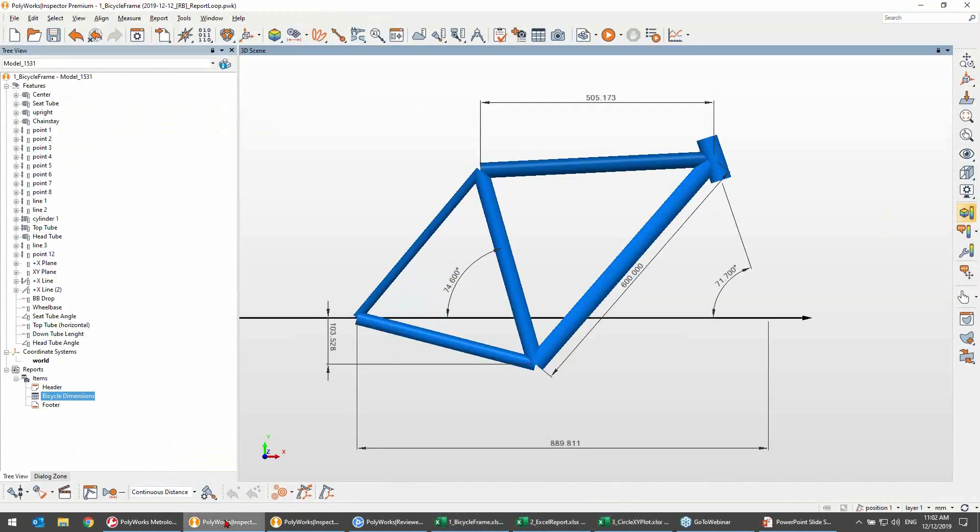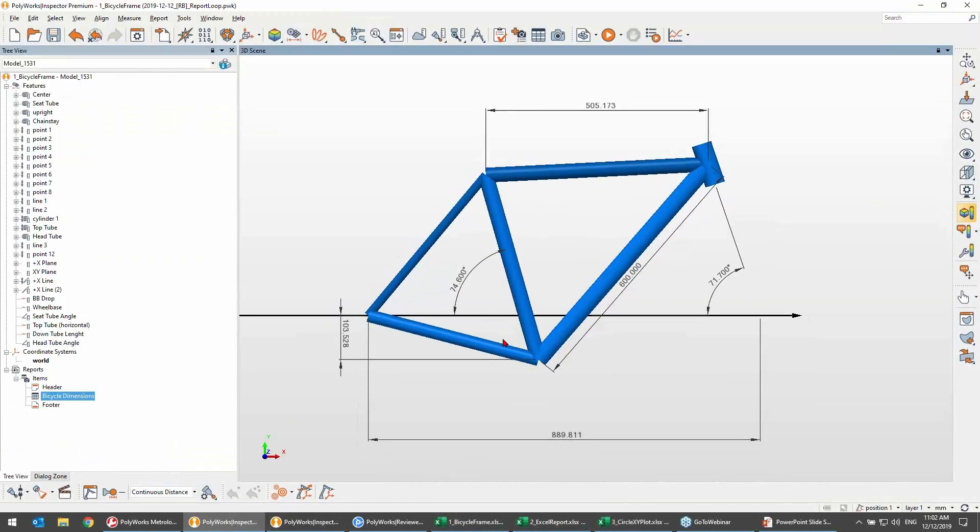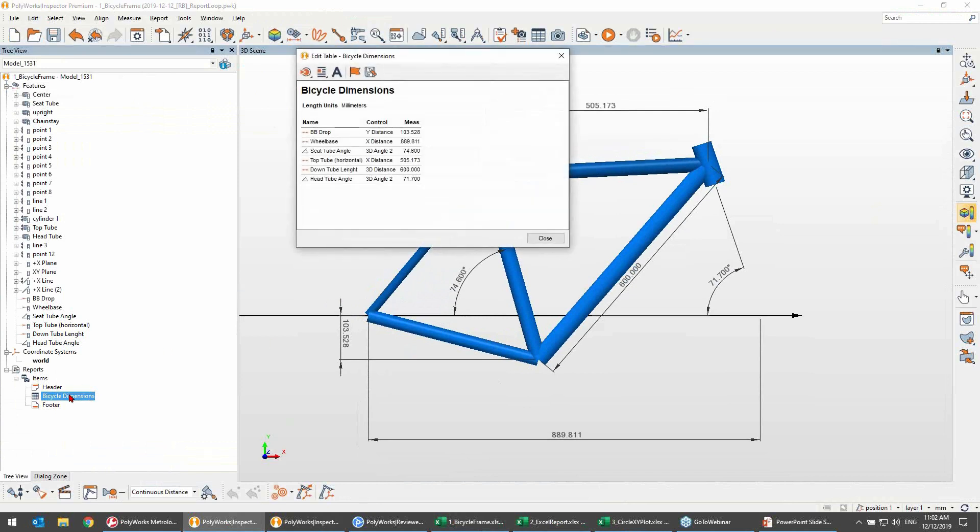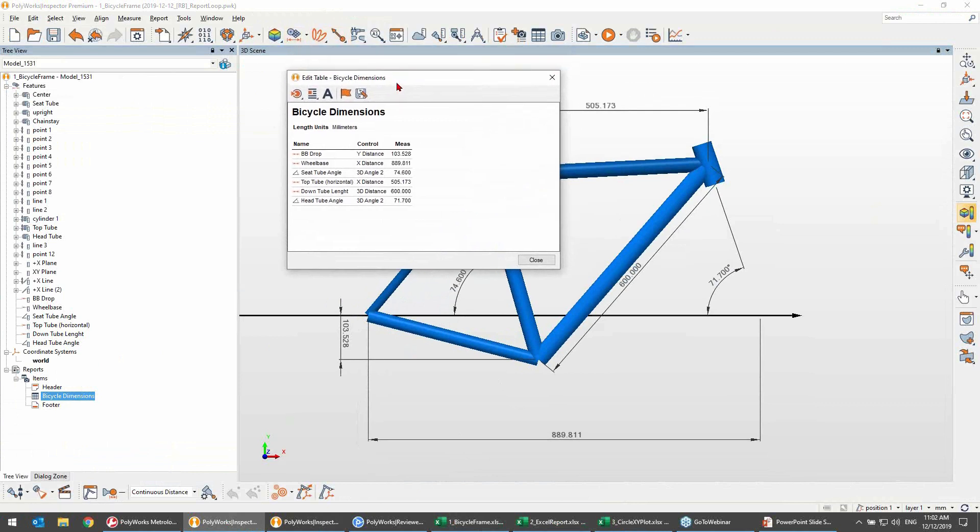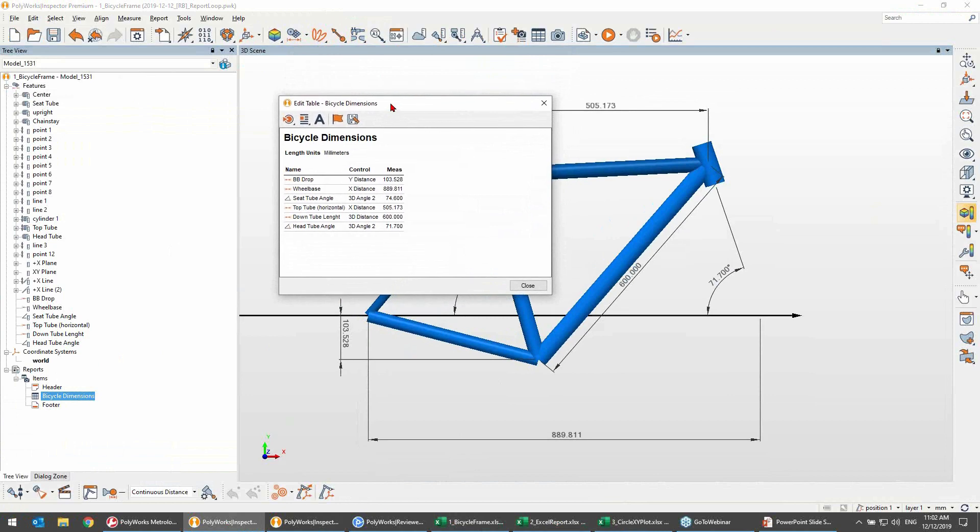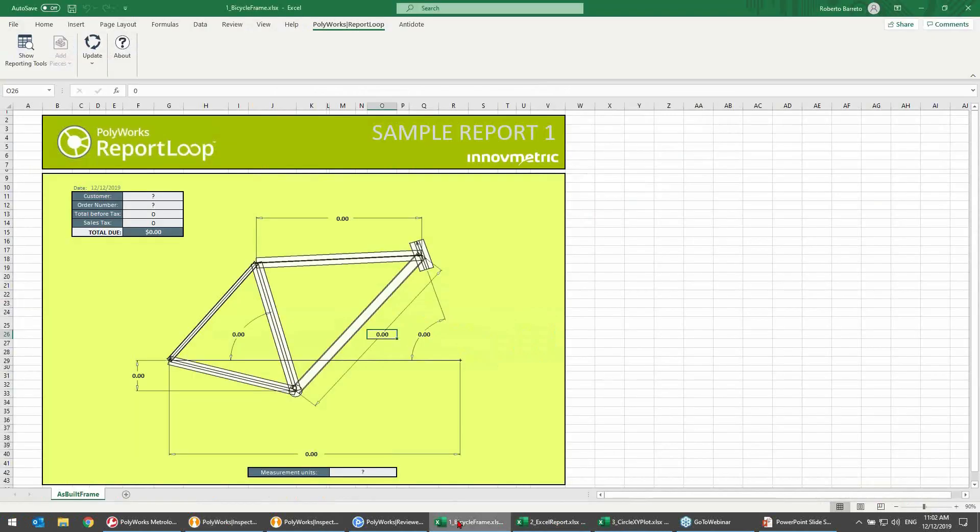In our first example, we need to insert the results of this probing inspection project currently open in Polyworks Inspector into our first custom spreadsheet. The project contains the key dimensions of a custom built bicycle frame that need to be communicated to the final customer. To do this, we will use this custom built Excel spreadsheet that visually displays these dimensions and makes it easy to understand regardless of the end customer.